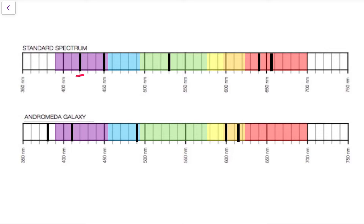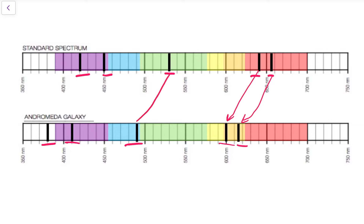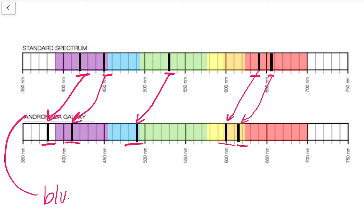We see this pattern of absorption lines — the same pattern appears in the Andromeda galaxy — however they appear to be shifted. This time notice that the spectral lines are shifted to the left, or towards the violet or blue end of the spectrum. This galaxy shows a blue shift because the absorption lines have shifted towards the blue end of the electromagnetic spectrum.